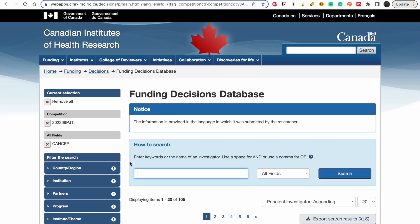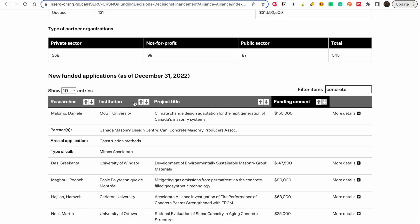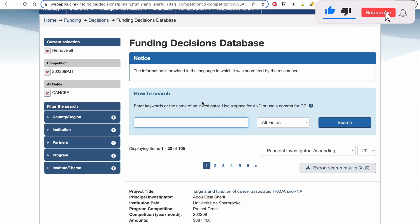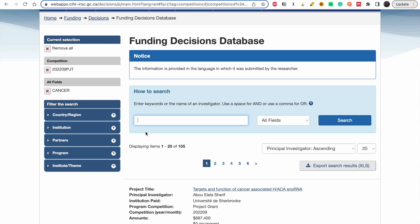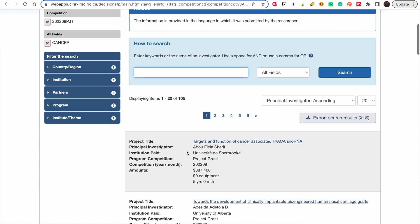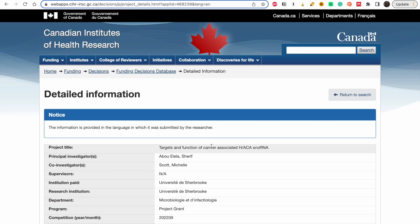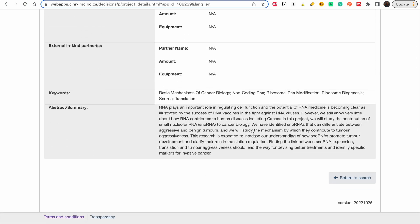This is also a funding decision database, but for another organization in Canada: the Canadian Institutes of Health Research (CIHR). The first sites are for people in engineering and sciences; CIHR is for people in the health field. The process is exactly the same. I searched for 'cancer' and it gave me options of people who have been awarded funding for 2022. You click a topic, read the abstract so you know what the project is about, draft something, and send a cold email with a research proposal.